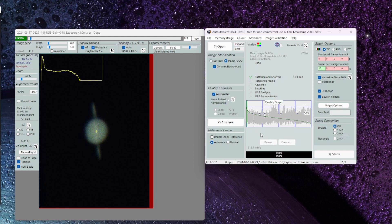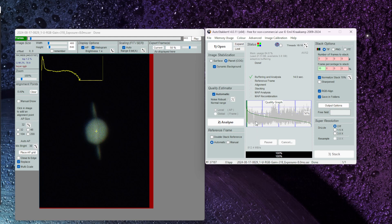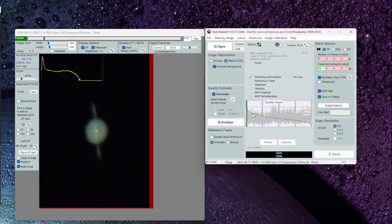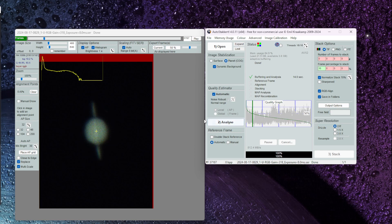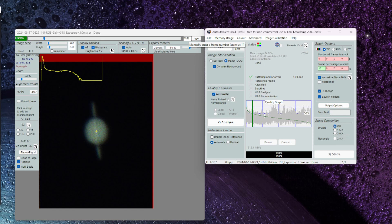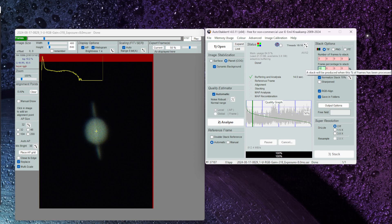So what we're going to do is select about 10% of the frames that lie above the 50% quality settings. If I click here at around 10% you can see here in AutoStackert that equates to about 3700 frames that it's going to process. What I can do here in the frame percentage to stack I'm going to put in 10 so that represents 10% of those best frames.